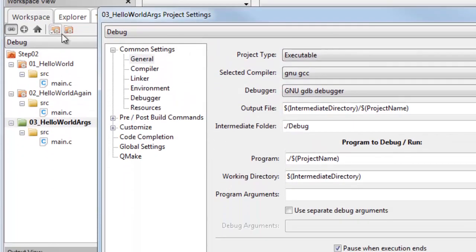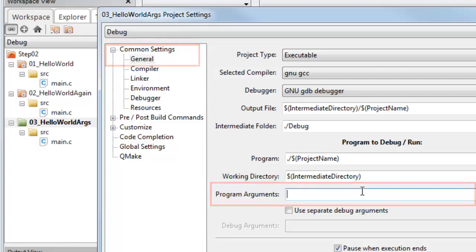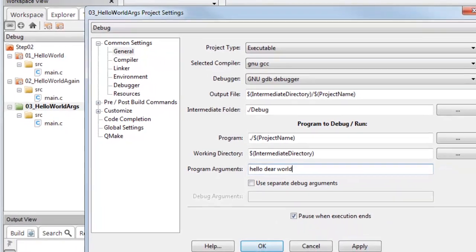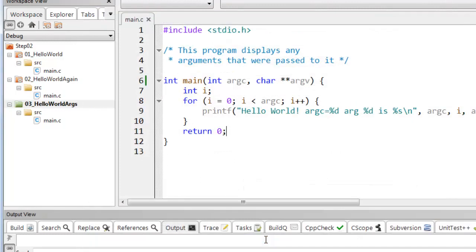Here are my project settings and it's got this text field under common settings general for program arguments. So I can just put in the arguments that I would otherwise have passed from the command prompt. So let's put in hello, I'll put in 3d world. Click apply. Click OK.